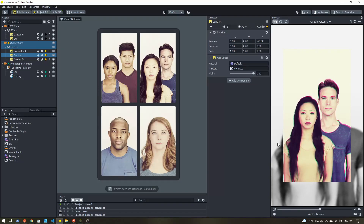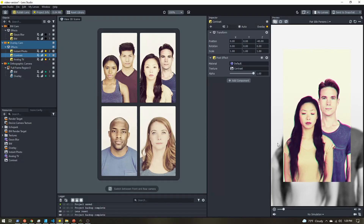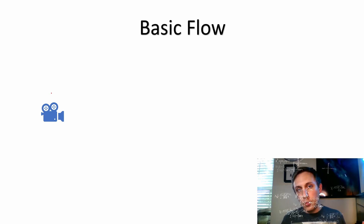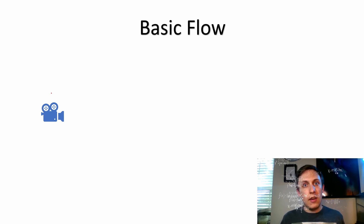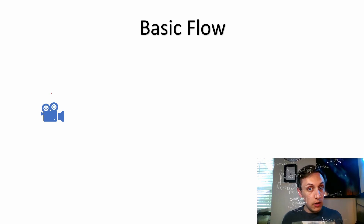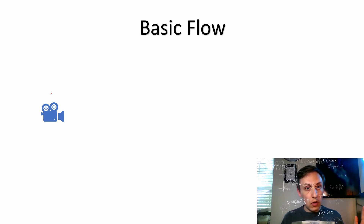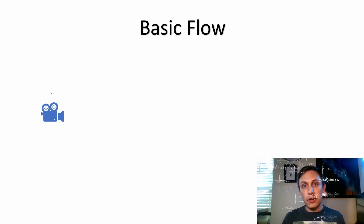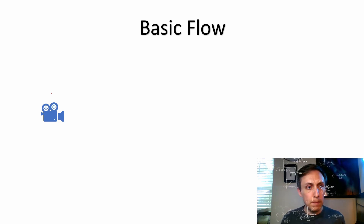Let's learn how to use cameras, layers, and render targets to have multiple post effects applied separately to different images in your lens. So before we get into Lens Studio, you have Professor Mike here with a little overview of how cameras, layers, and render targets work in Lens Studio.